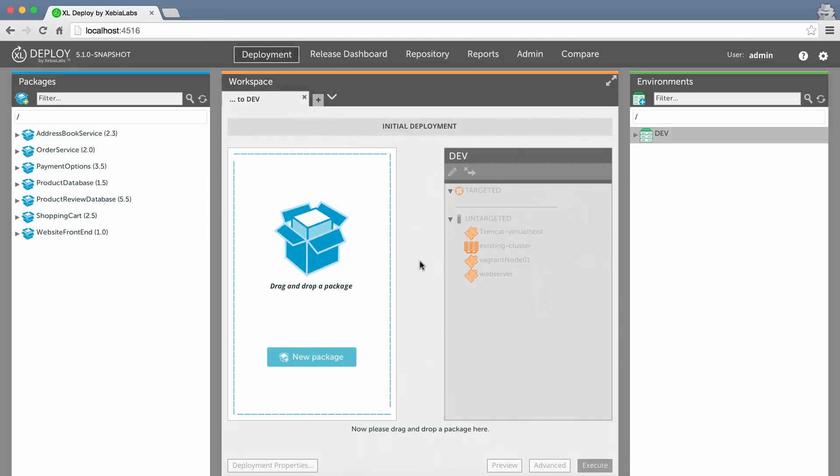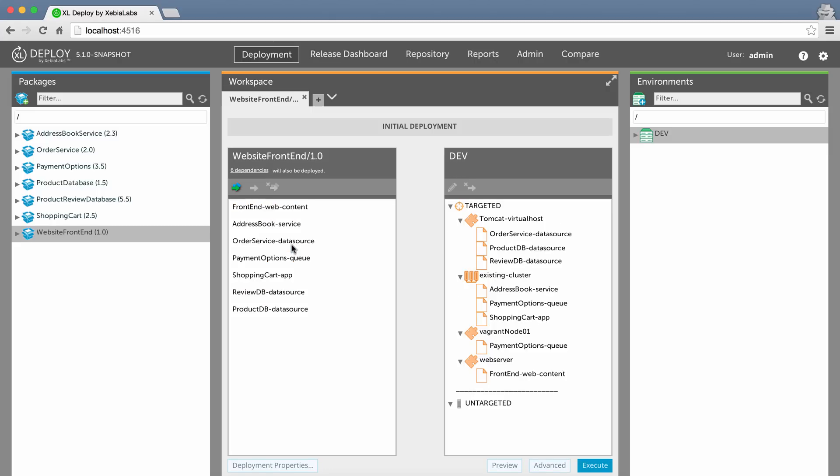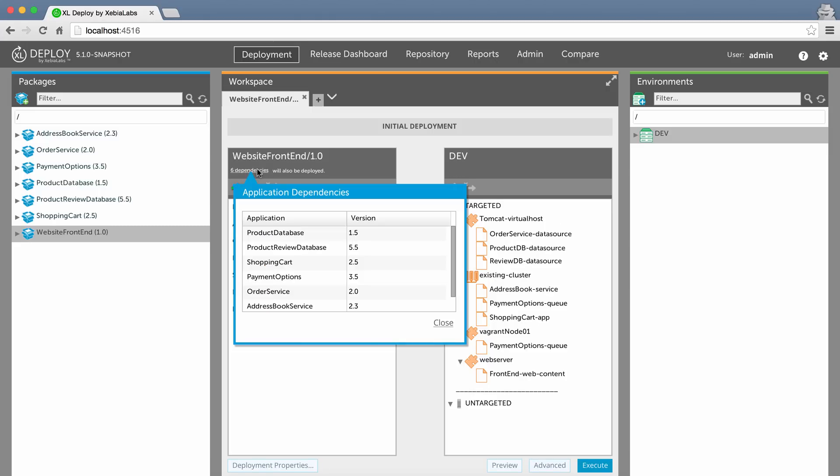When you're ready to deploy an application or component, XL Deploy analyzes its dependencies and searches the repository to see if the dependent components are available. XL Deploy will select the highest versions that satisfy the dependencies and deploy them for you, so you can be sure your most up-to-date apps and components are always deployed.